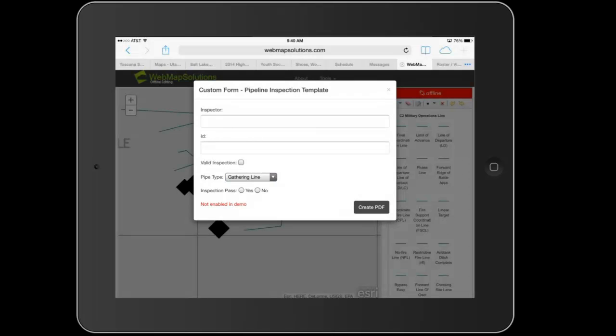In the demo, this isn't working, or at least we haven't enabled it, so you can't create a PDF in the demo. But this is functionality we've added to the application, so if you're offline, you need to do an inspection and you need to record that information.